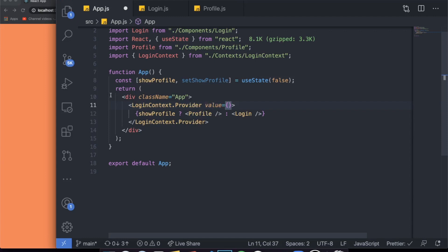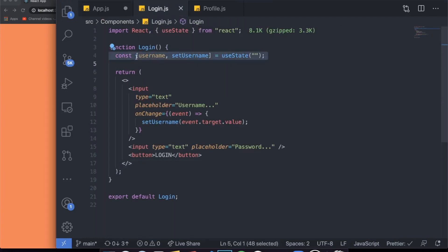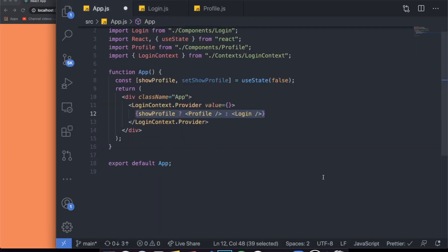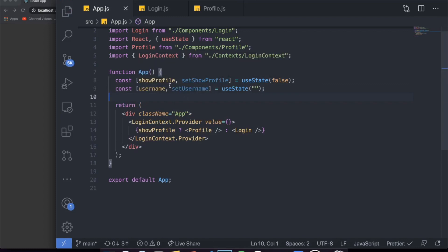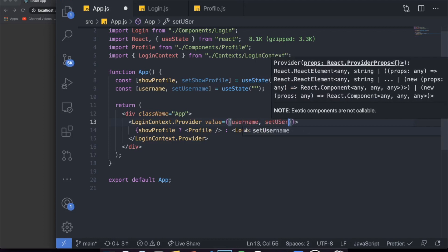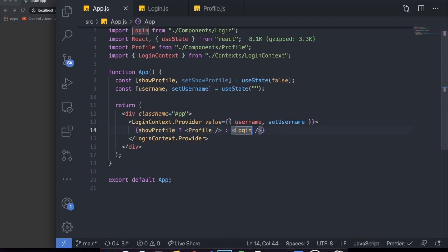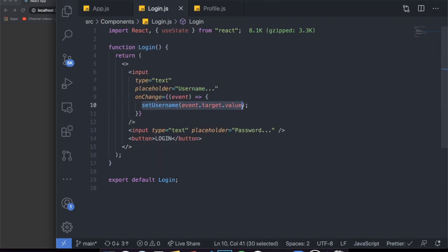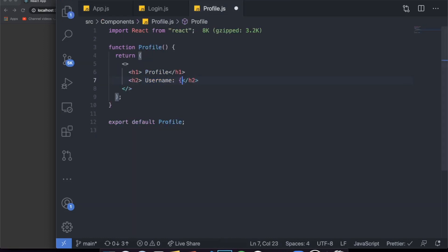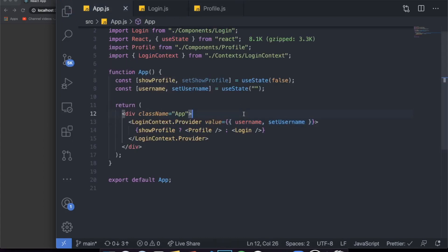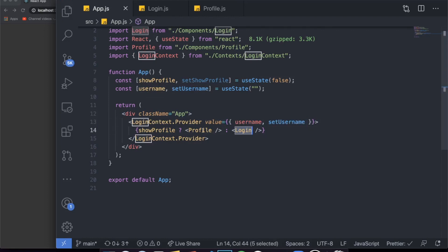We pass a value property to the provider containing an object with all the different states we want to share. Since we want to share username and show profile, we create both states in app.js — the parent component — and pass username, setUsername, and setShowProfile into the value object. This way all child components inside the provider can access those values.